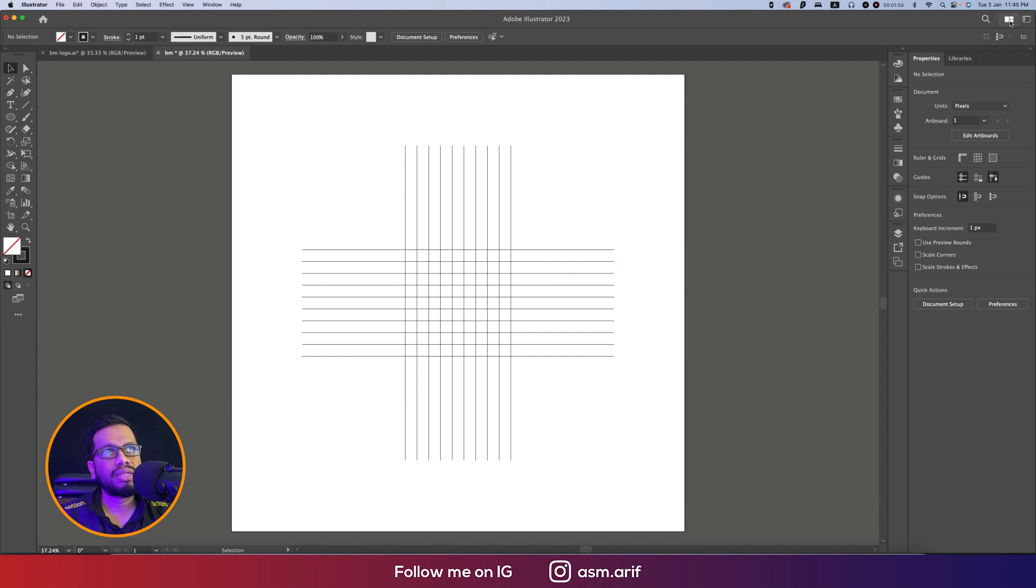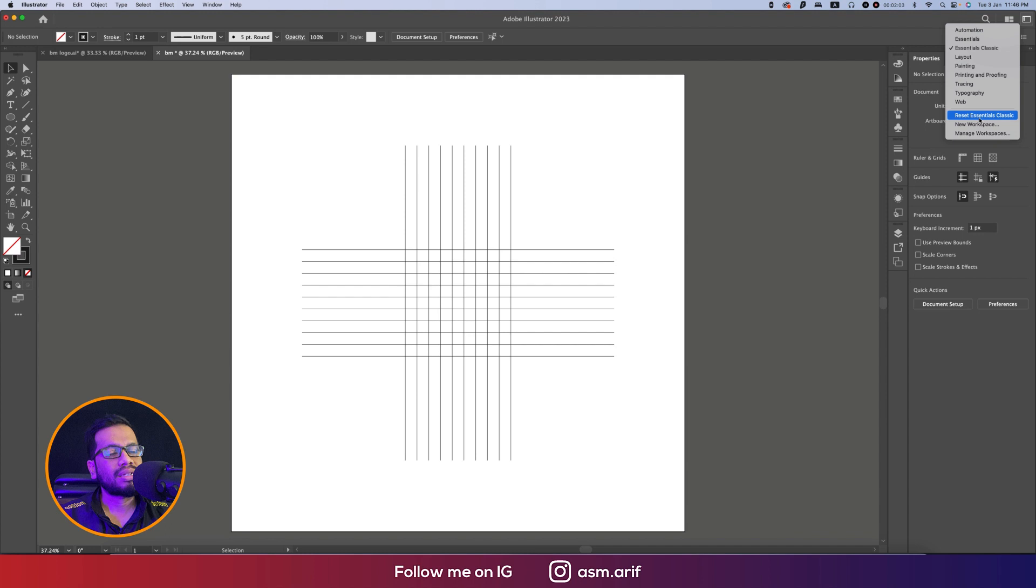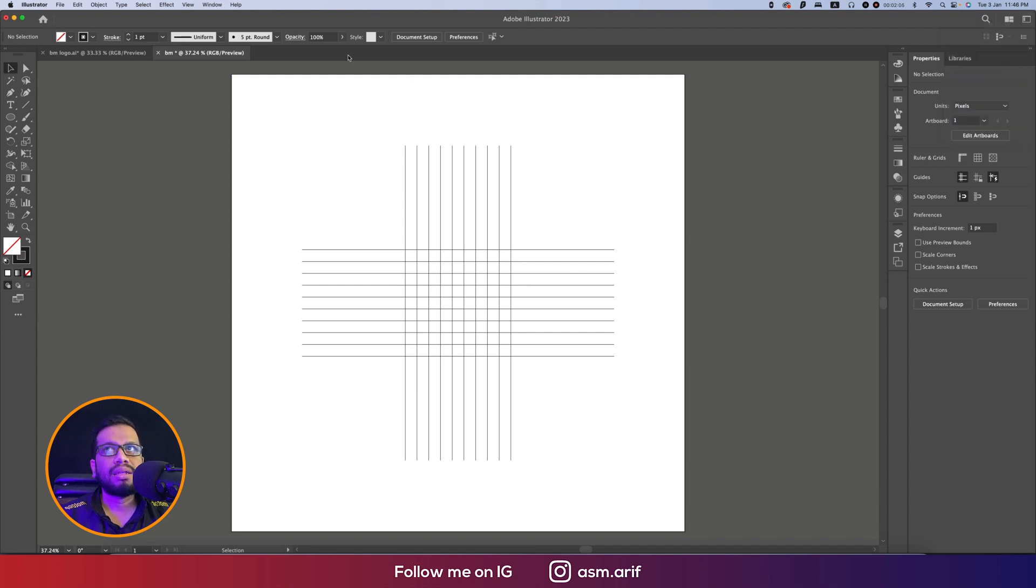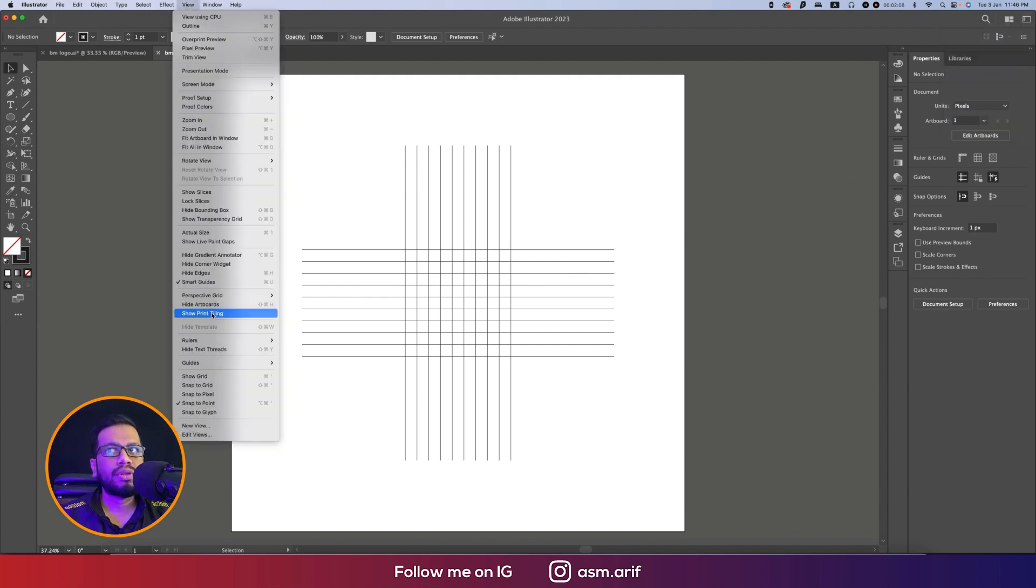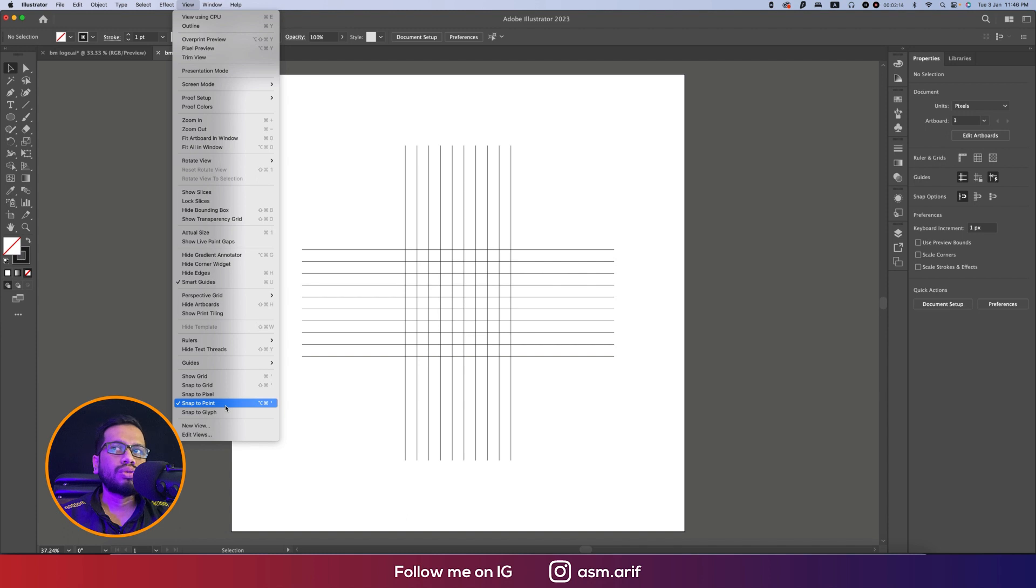The workplace I'm keeping as Essential Classic. You can go to the View options from here - Smart Guide and Snap to Point should be kept on because those things will help you align properly.